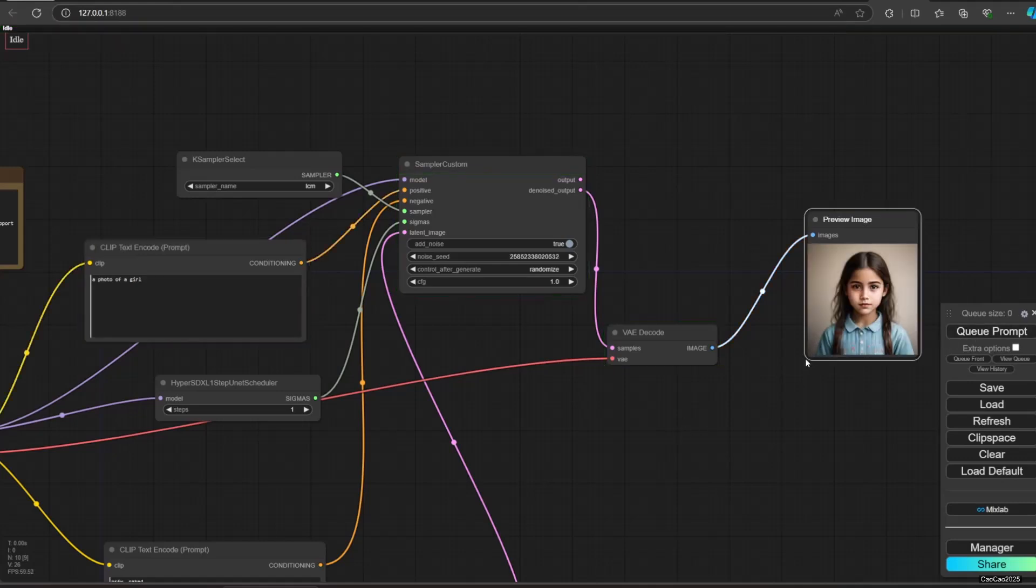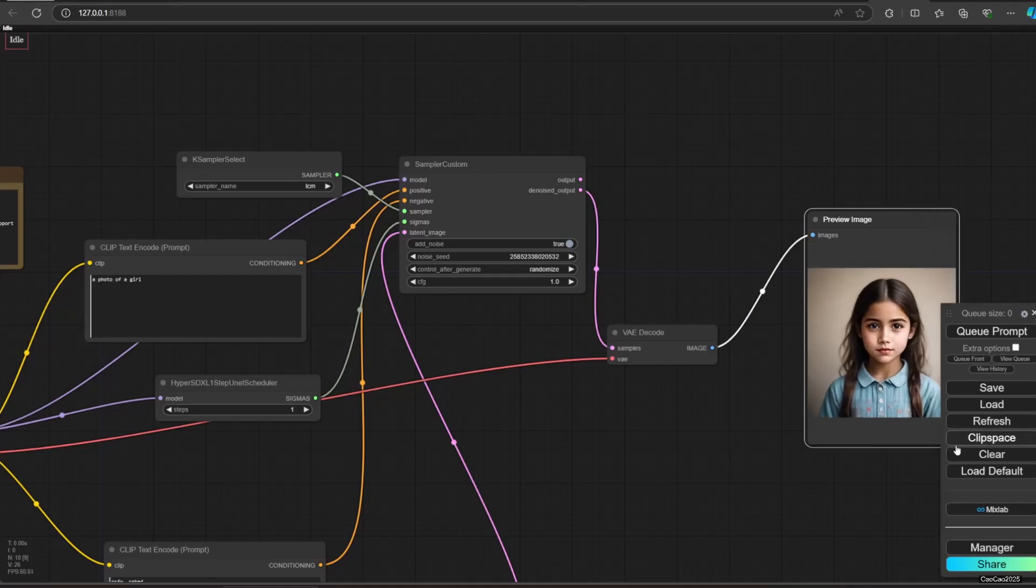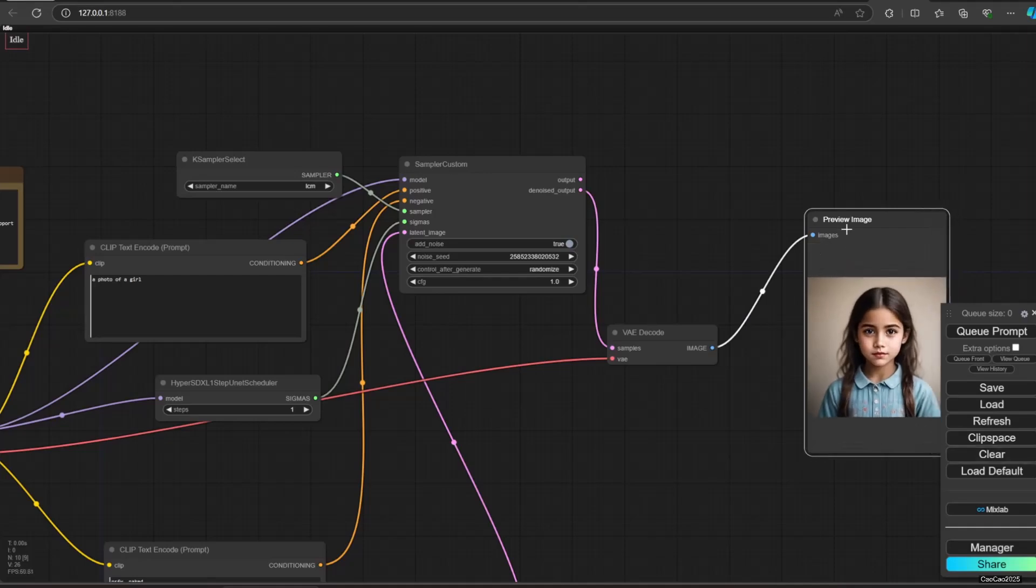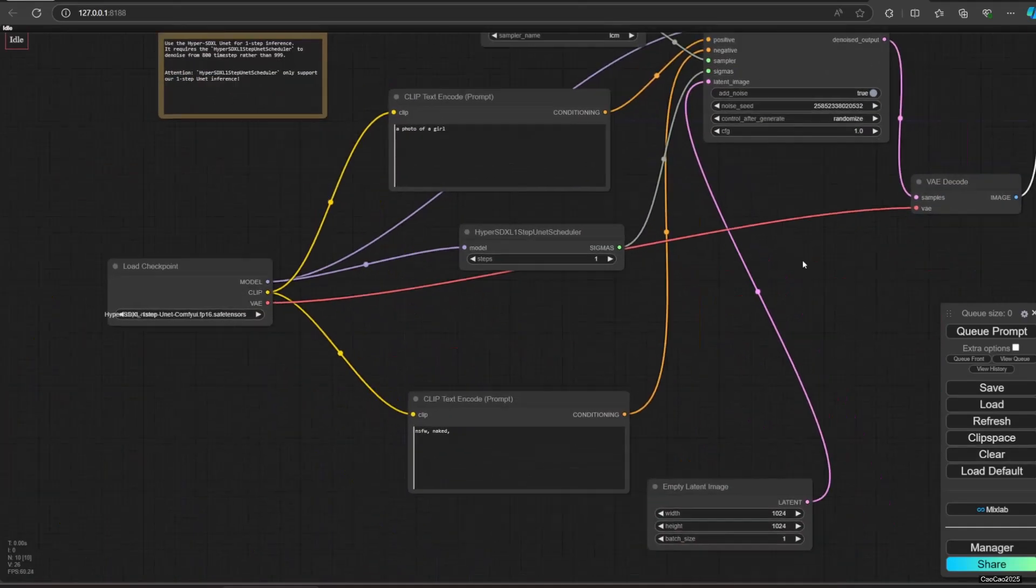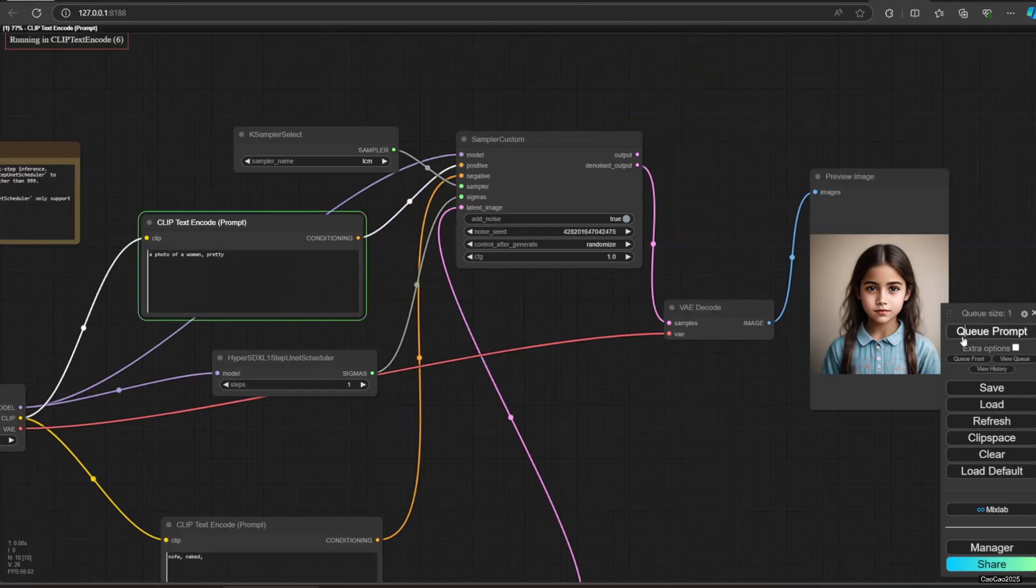But when generating a person, it generated it badly. I tried to give other prompts to make it better, but it's hardly working.